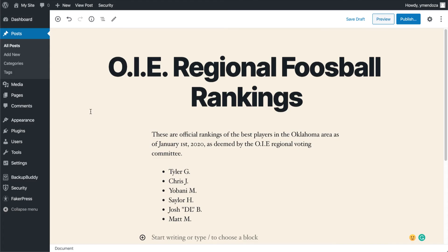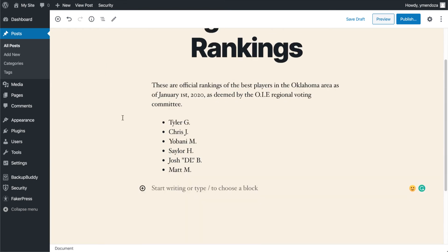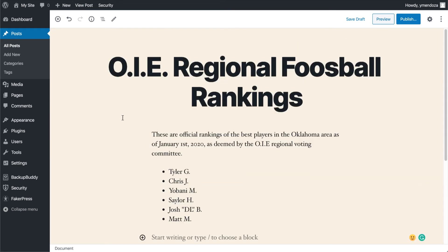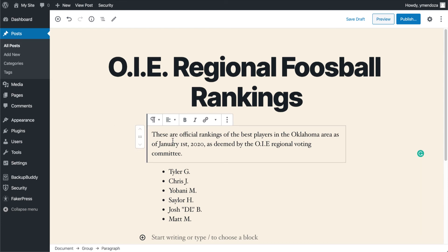In this video, we'll be going over some of the basics of formatting your WordPress posts. Right now I'm in the post editor and I've made a test post for some foosball rankings. If you look, it looks probably a little bit different than what you're used to. If we head down here to our block, you'll see some of the original formatting WordPress tools.